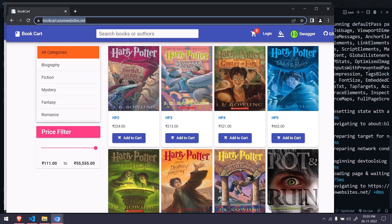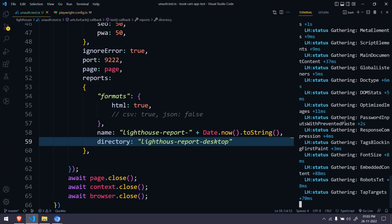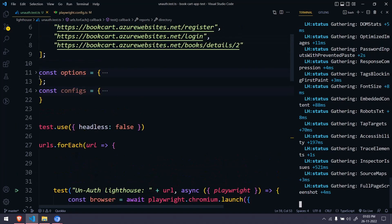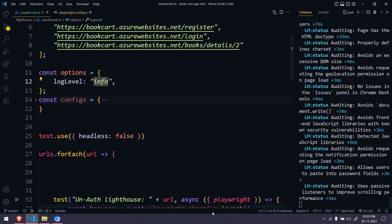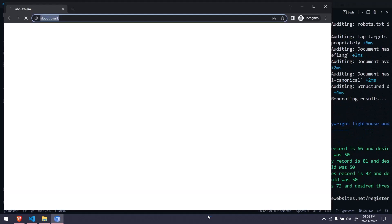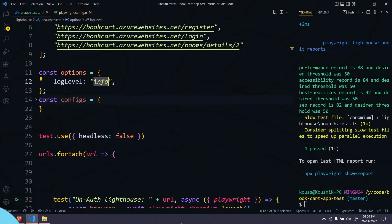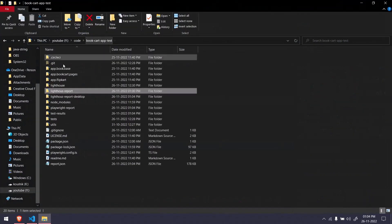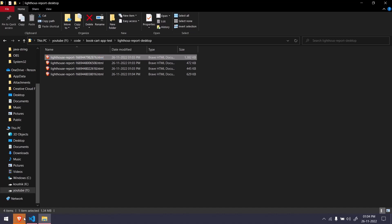In the console on the right-hand side you can see Lighthouse status logs — this is the log level info we added. It's running the second test now. All four tests completed. If you go to the new 'desktop' folder, you can see all the reports were generated. That's how you run tests for multiple URLs.